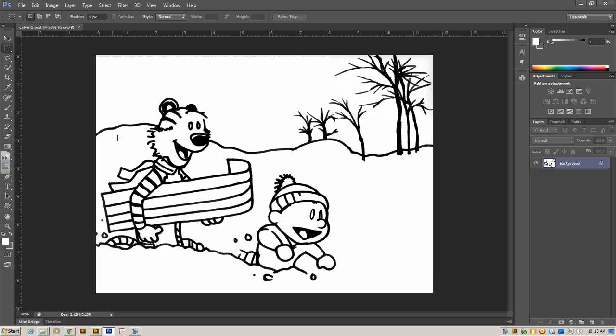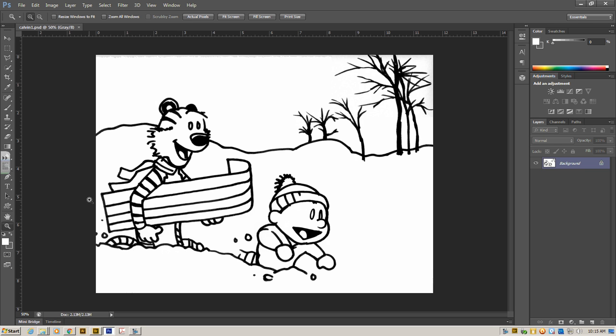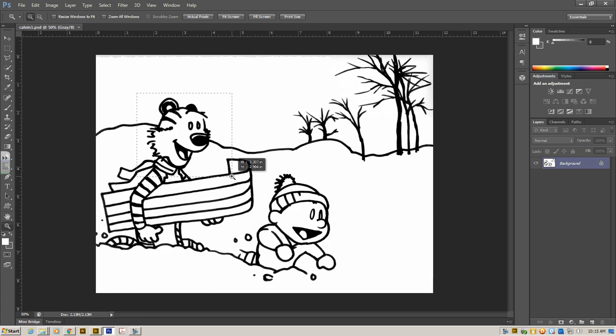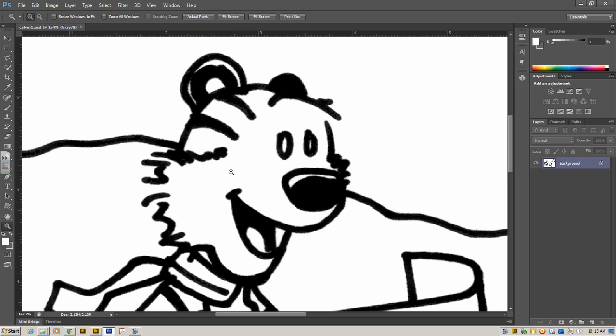Now, when you're ready to start coloring, the first thing you want to do is look around for holes. I know I have a hole right here on Hobbes' head, and if I go over to my magnifying glass, I'm going to click and drag and make a box, and it's going to zoom right in on Hobbes' head.